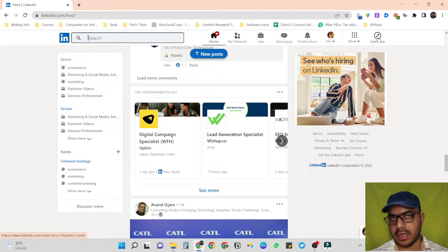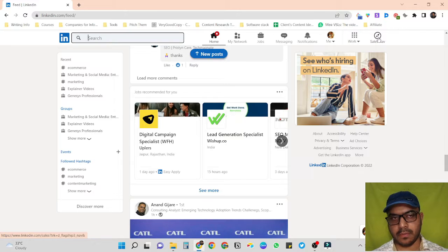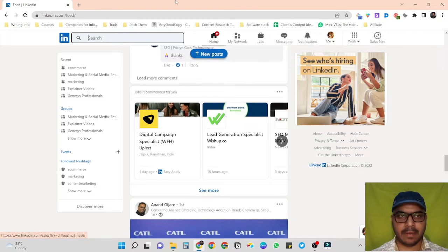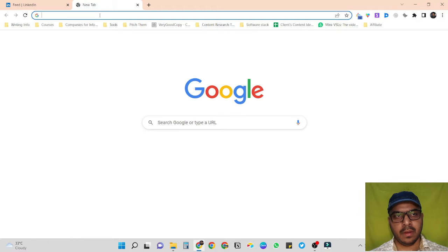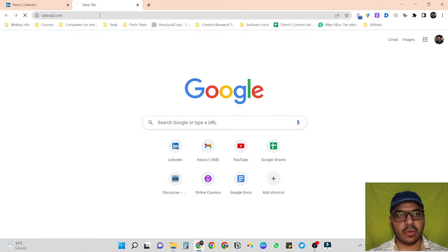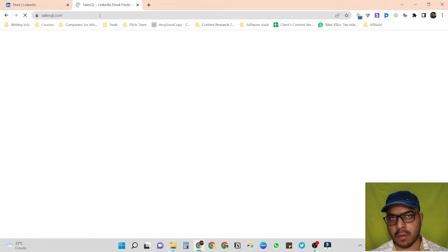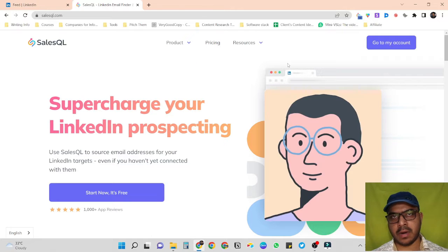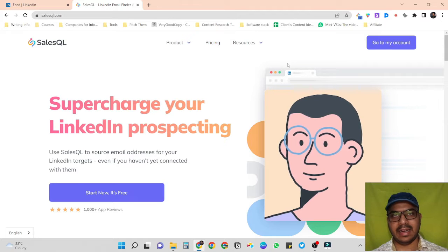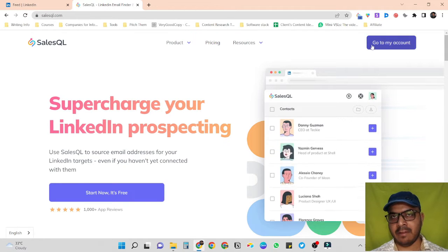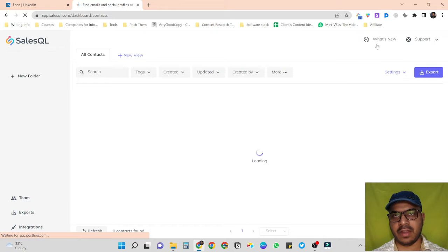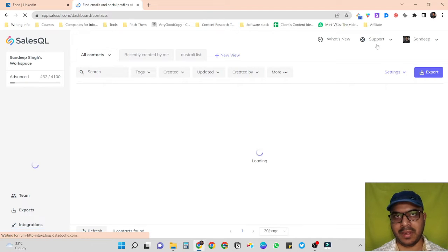First let me show you the tool I'm going to use to scrape LinkedIn's data in bulk. I'm going to use SalesQL.com — it's an awesome tool and one of the best tools in the market for LinkedIn data scraping. I've been using this tool for the past one and a half years and it has been great for me.